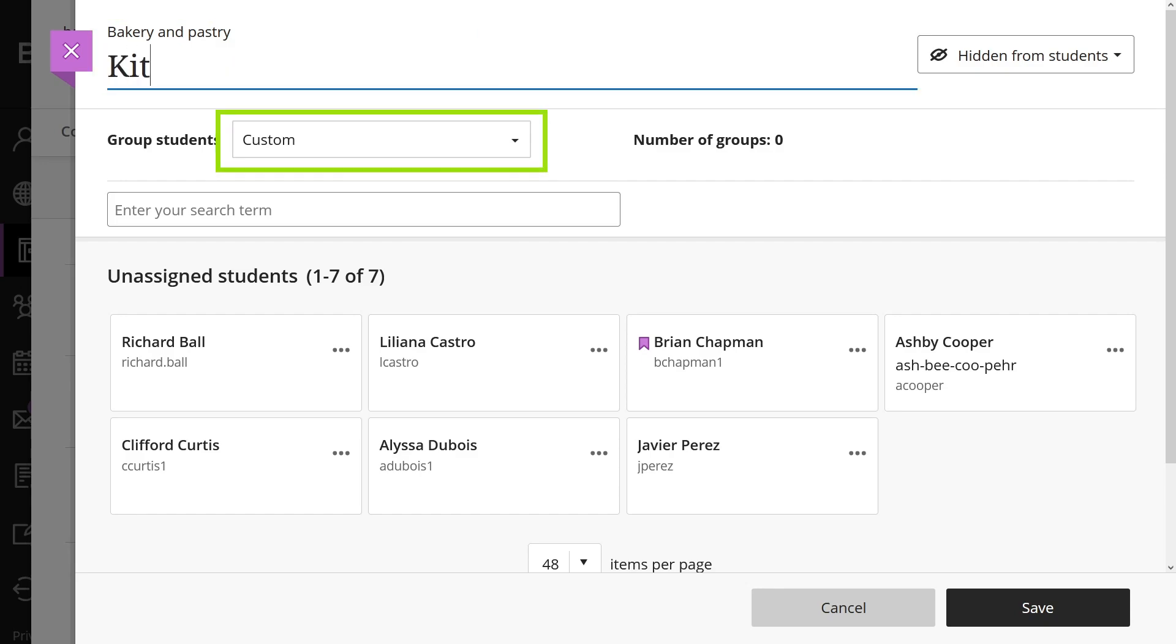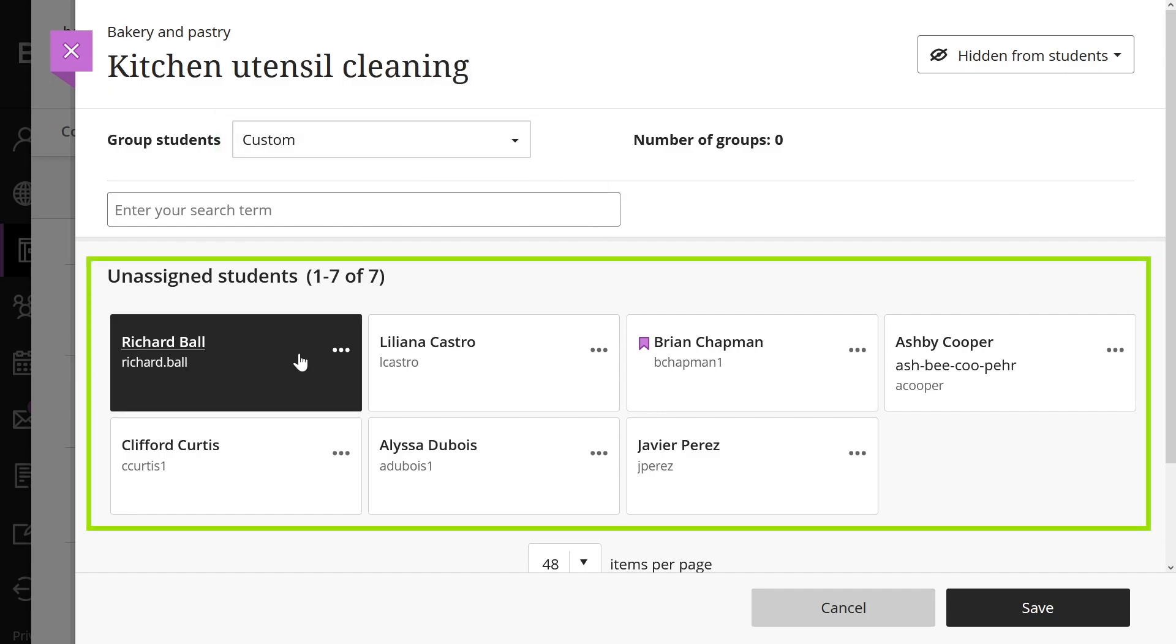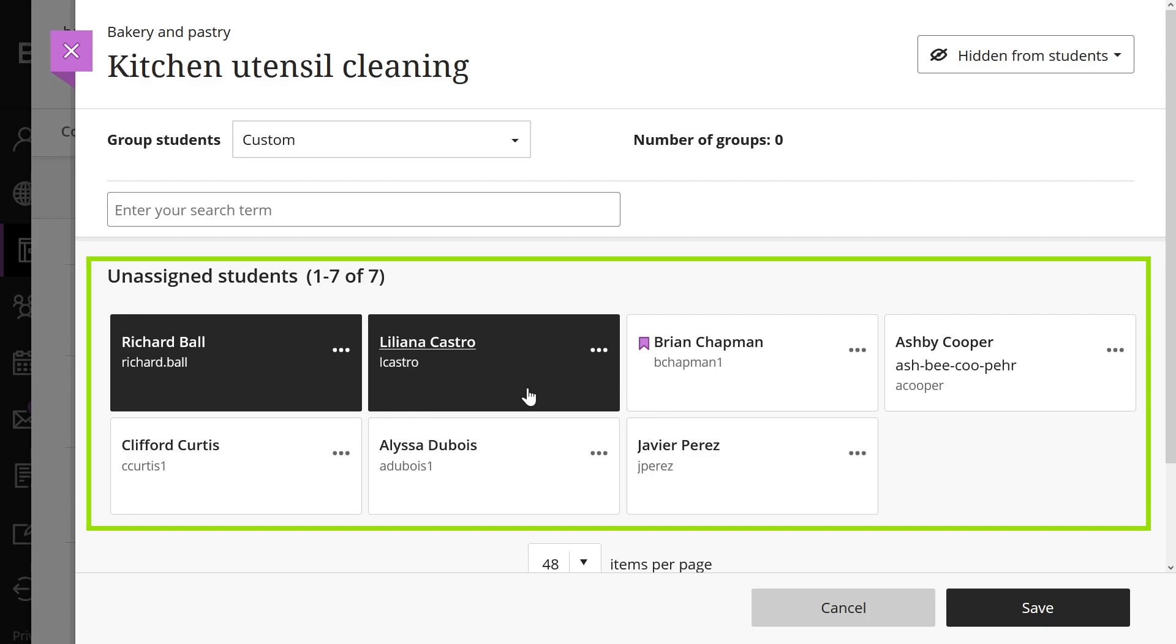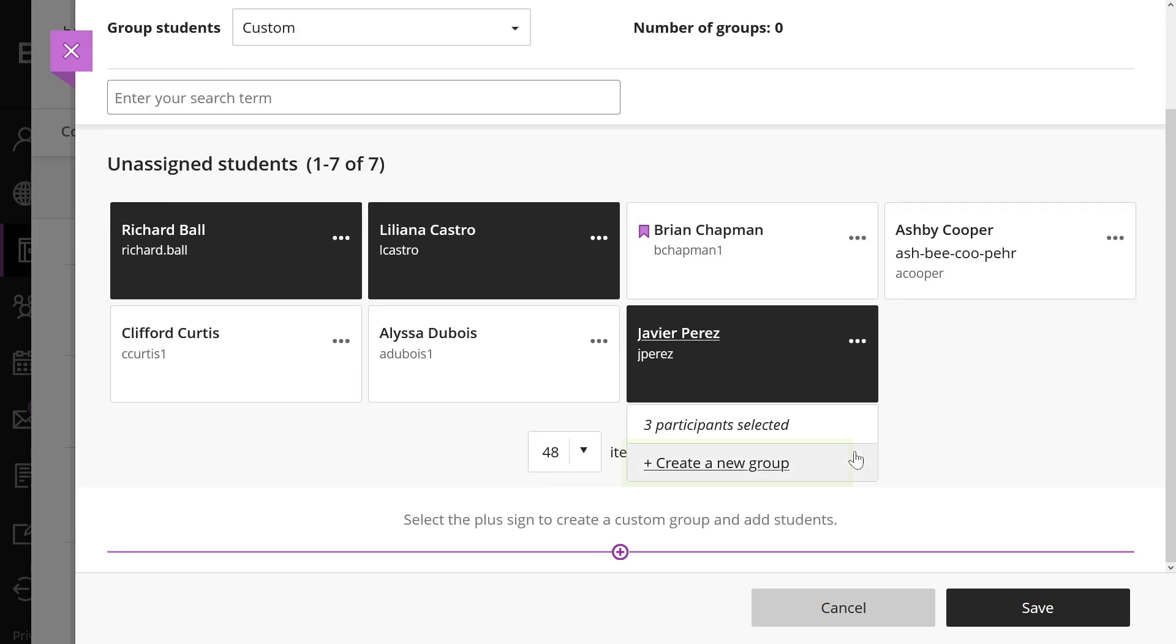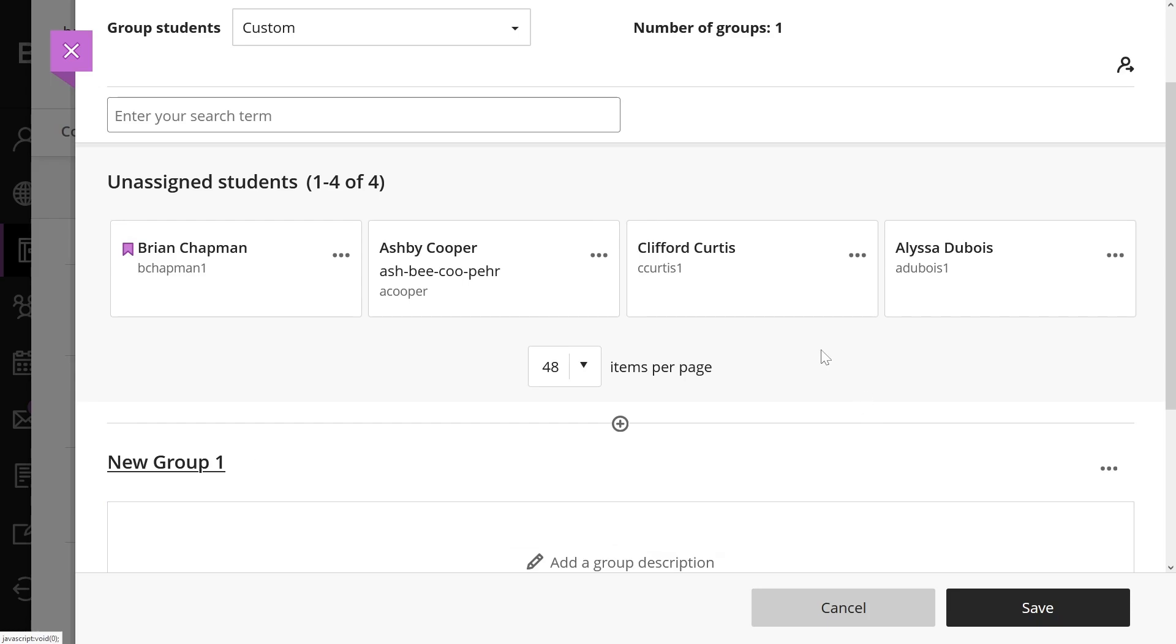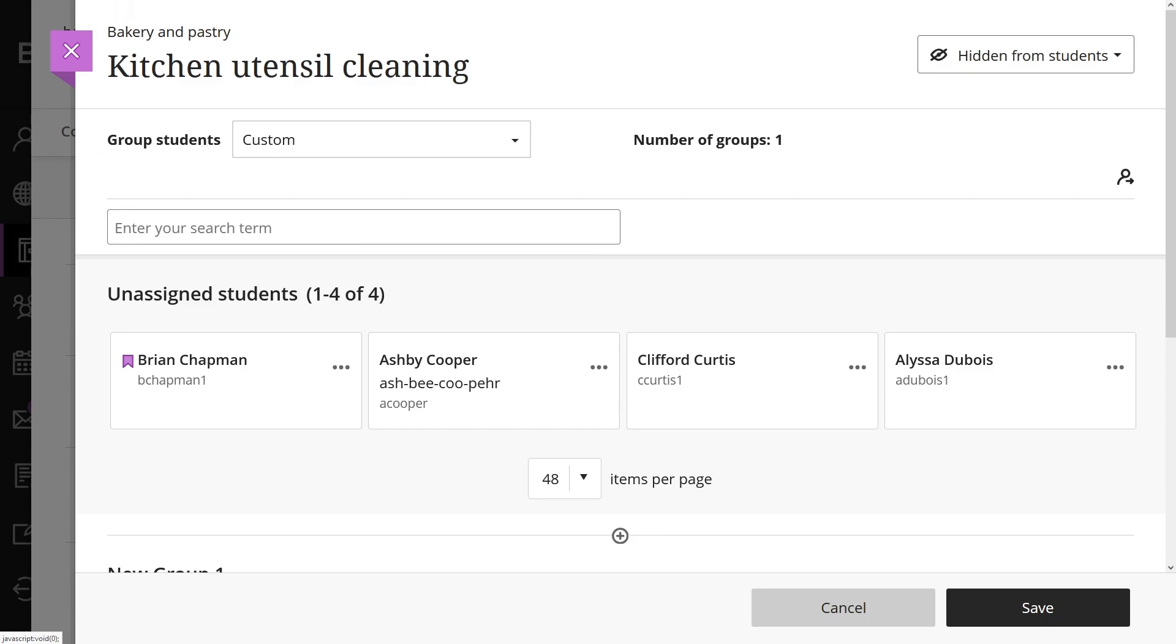If you select custom, you can create as many groups as you want with any number of students in each group. Select the students you want to add to your first group. Then open the menu next to one of their names and select create a new group. Edit the group name and, if you want, add a group description. Repeat this process for your remaining students.